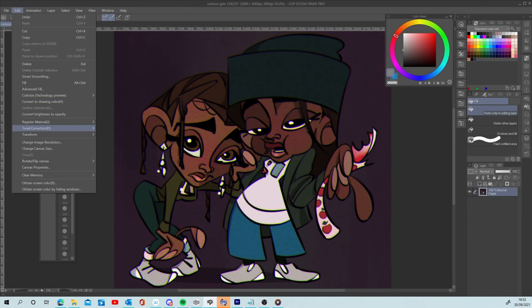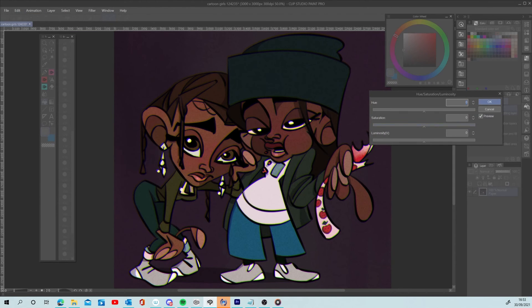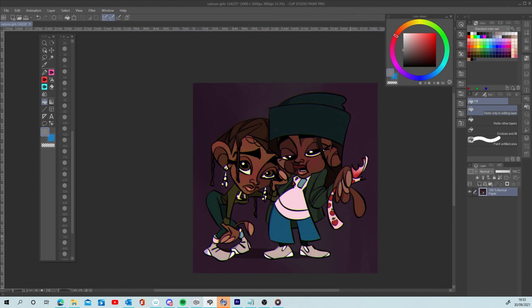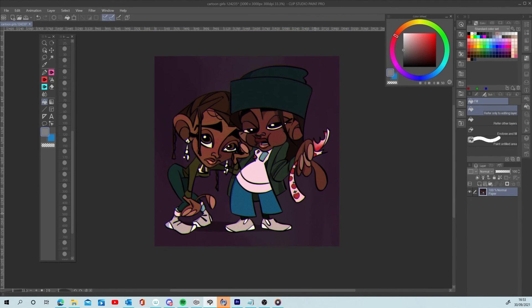Saturation at about plus 10%. Again, this will vary depending on the desired values of your piece. I tend to play with these adjustments to maximize my art's visibility if I'm posting it on social media.